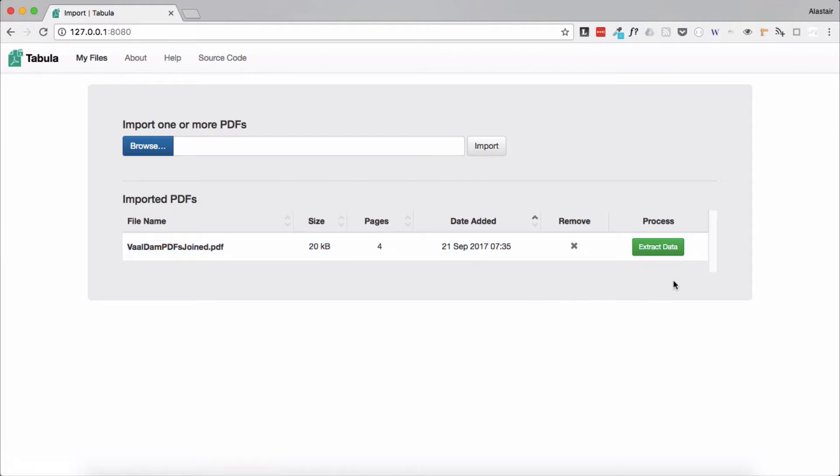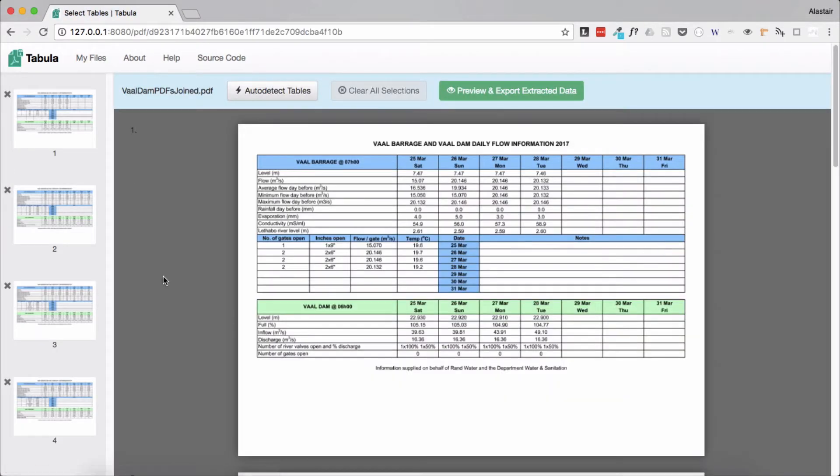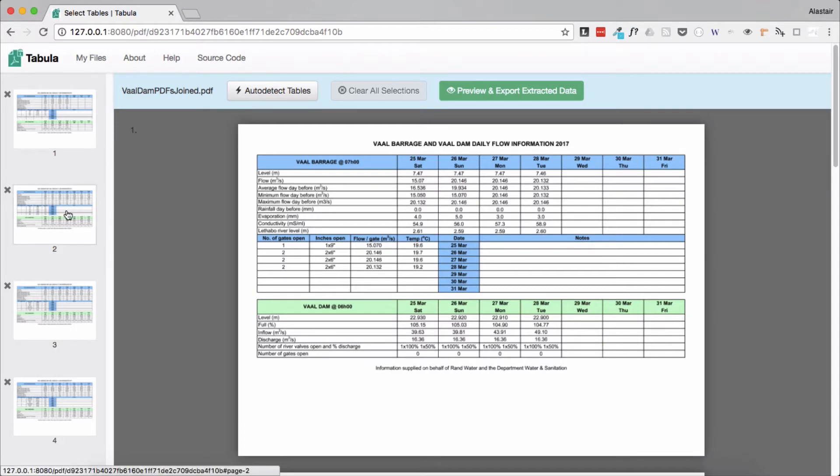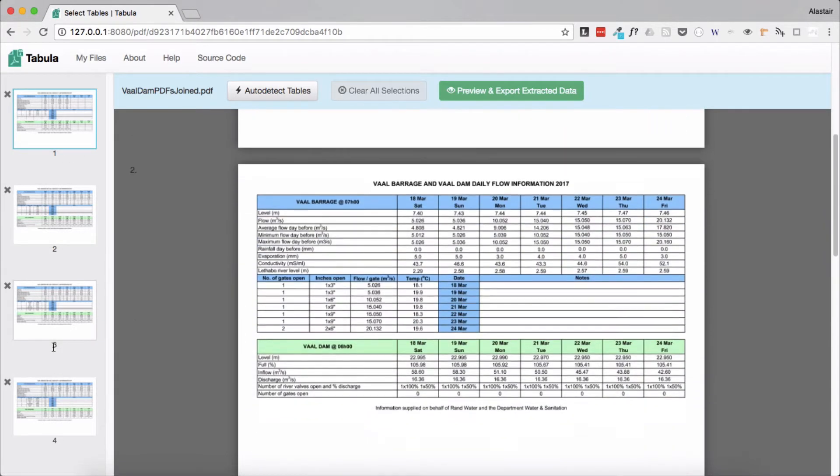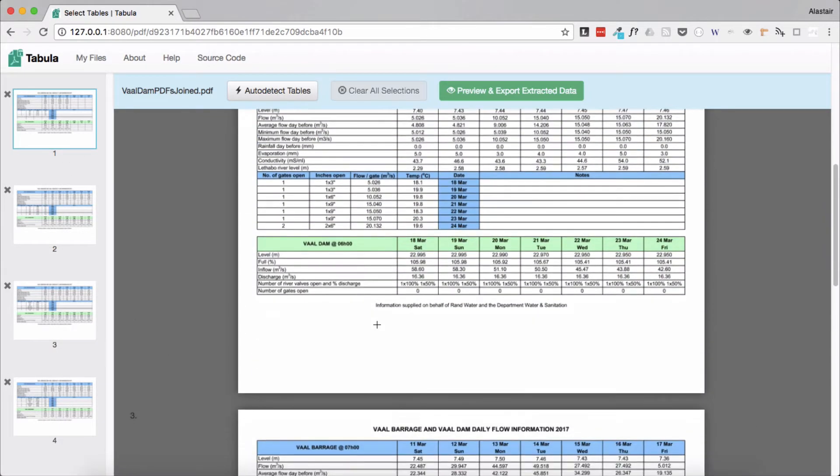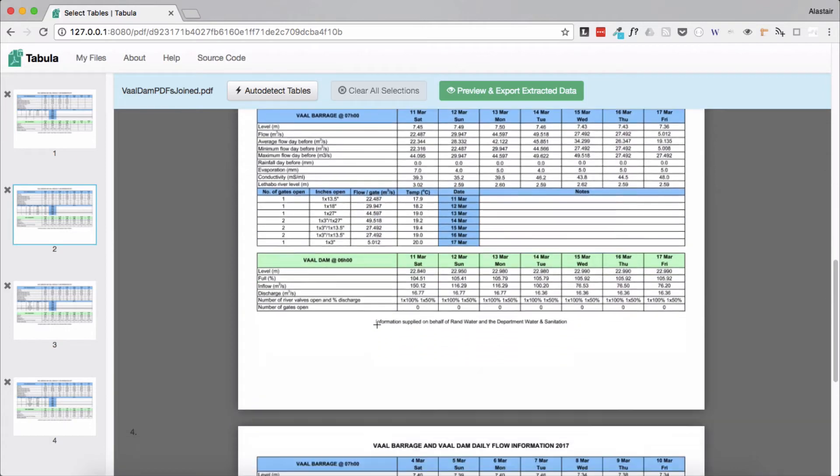So the first thing I do is I click on extract. Tabula then opens my file in its own browser. As you can see there are four pages in my thumbnails down the left hand side of the window and four pages in the main browser window.